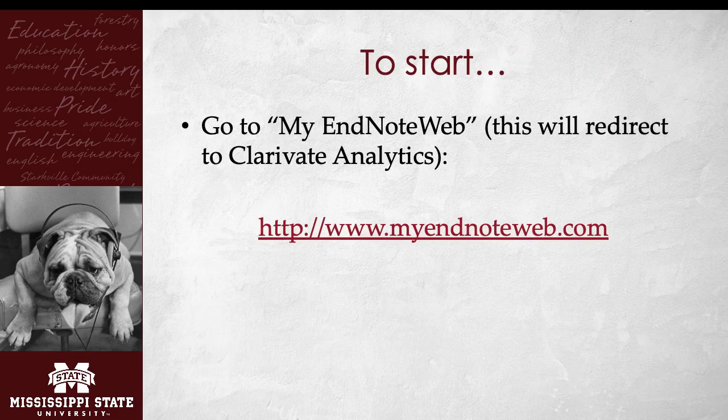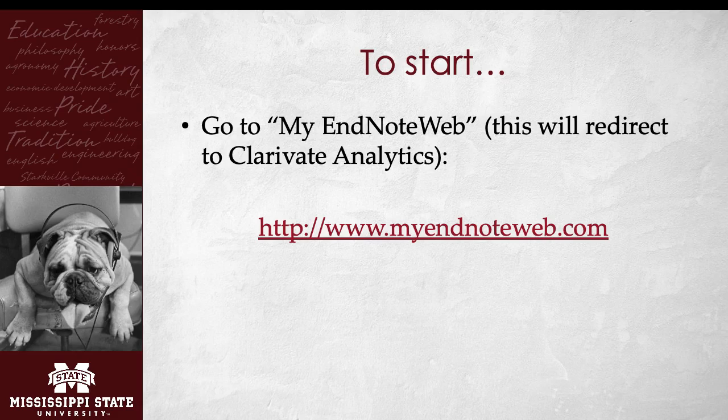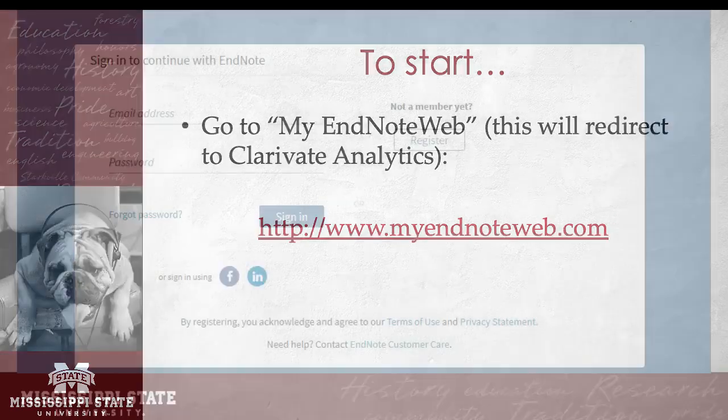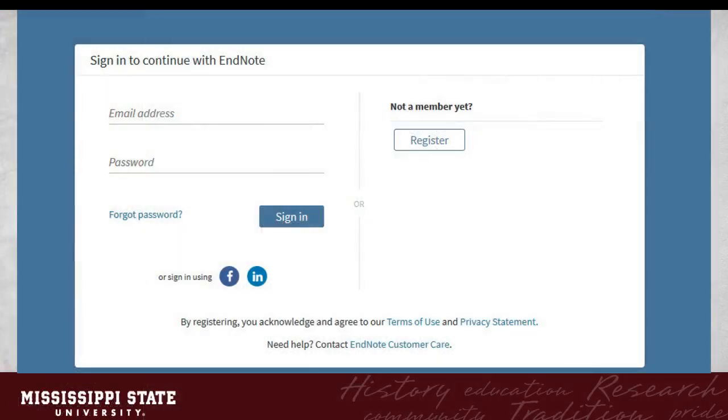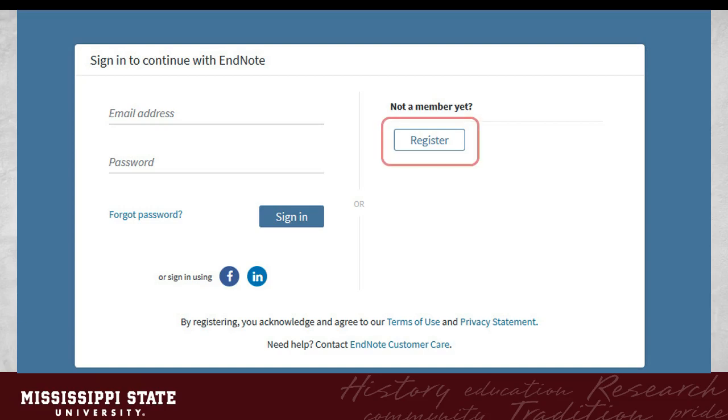To start, go to your browser and type in MyEndNoteWeb.com. This will redirect you to the Clarivate Analytics login page. If you already have an account, you will sign in with your email address and password. If you haven't yet, click Register to get started.